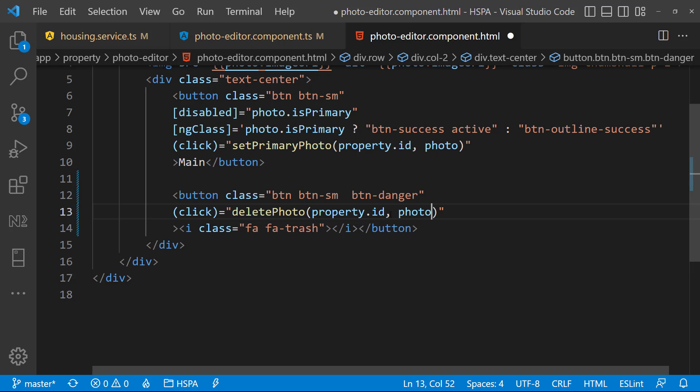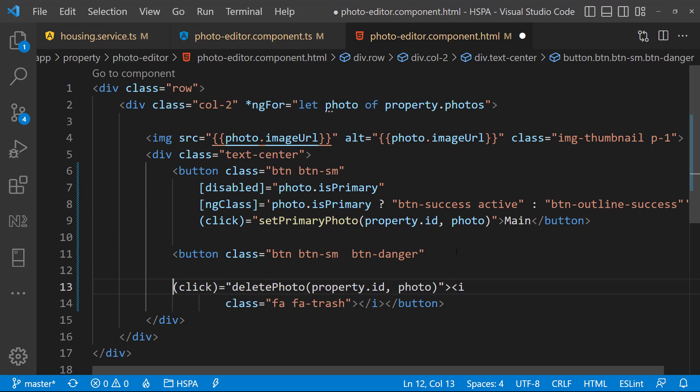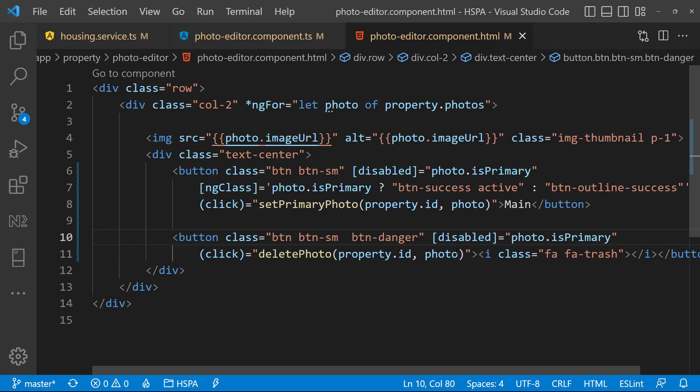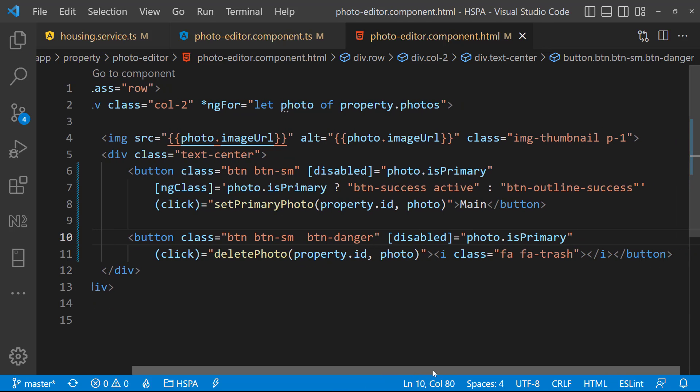Also similar to the main button, I would like to disable delete button for the primary photo so that someone cannot accidentally delete the primary photo. That's it, we are ready to test our functionality now.